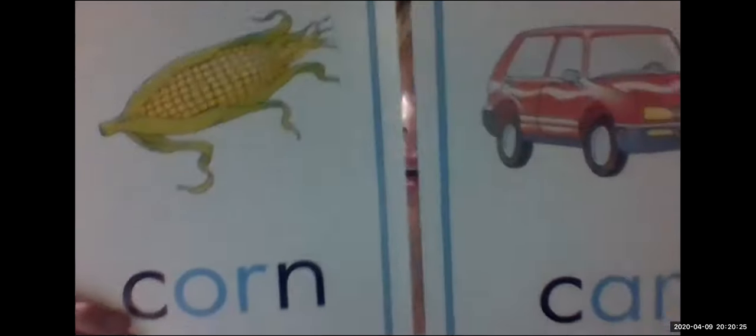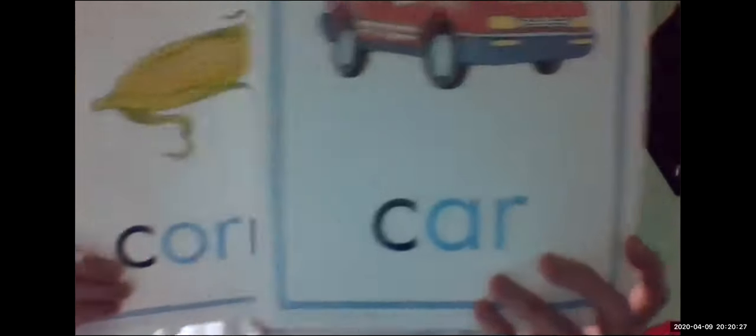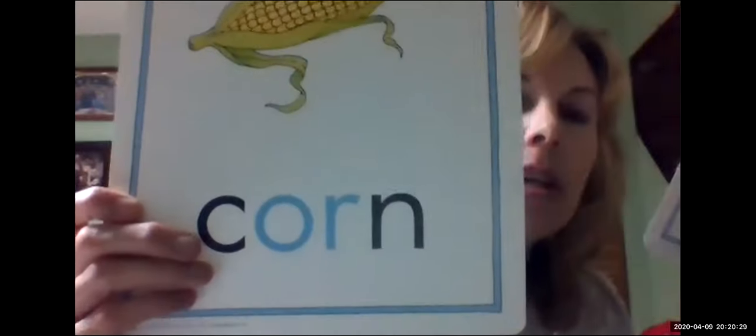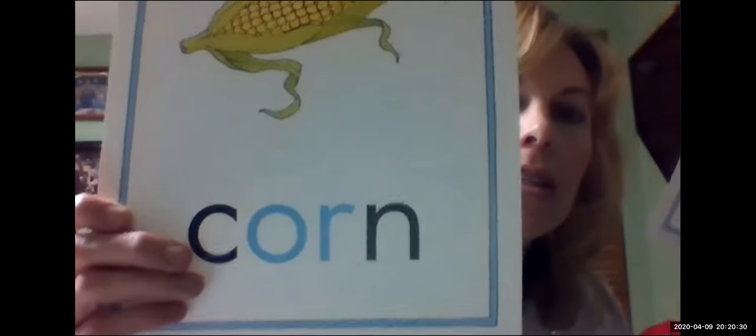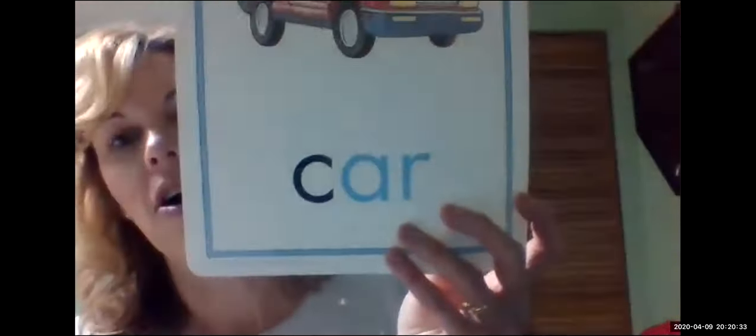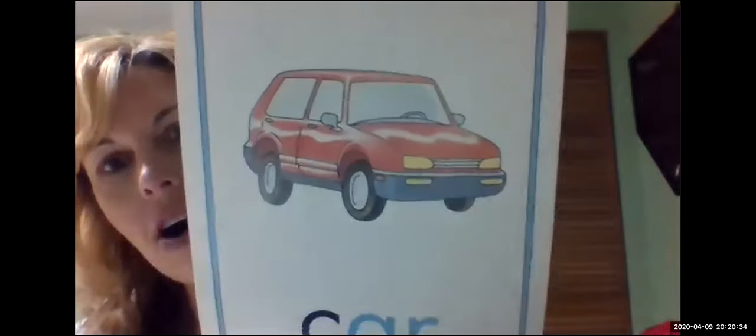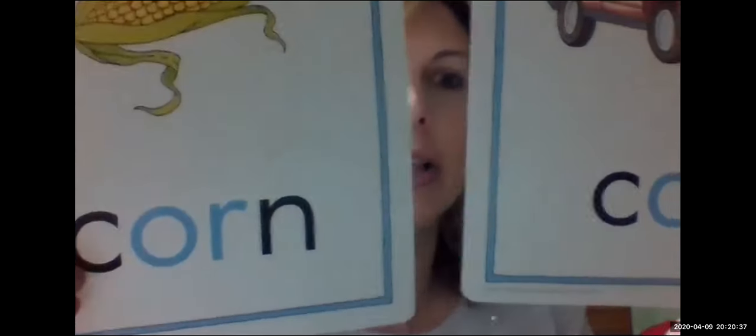So today is the last day we will be talking in depth about the sound R as in car. There's a car right now. And or as in corn. Let's show those again. Corn. Corn is in or. And car is in R. And those are the two sounds that we will be focusing on in the spelling test today.